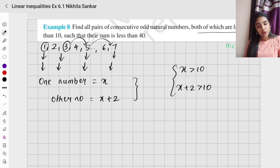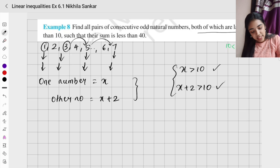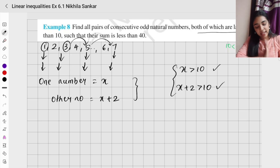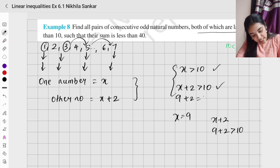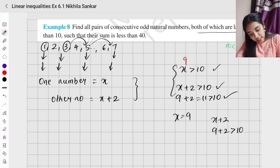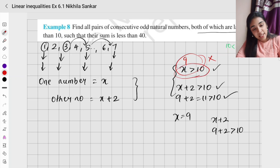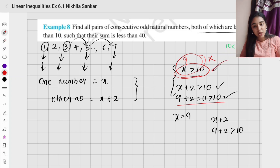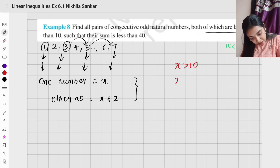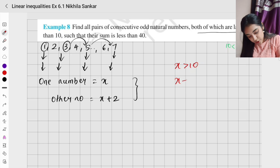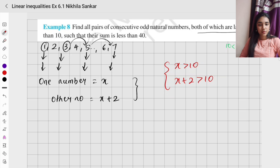You cannot have two different inequalities — you must choose one. Both numbers should be greater than 10. If x = 9, then x + 2 = 11 which is greater than 10, so x + 2 > 10 is satisfied, but 9 > 10 is not true. So x + 2 > 10 alone is not sufficient to ensure both numbers are greater than 10.